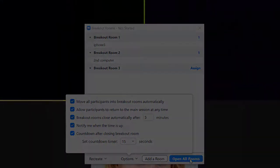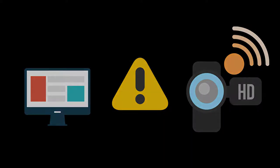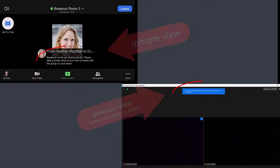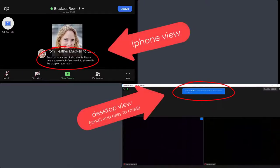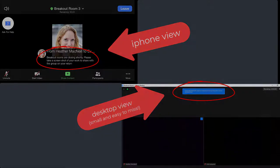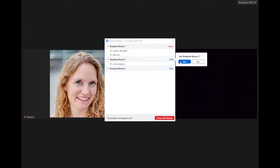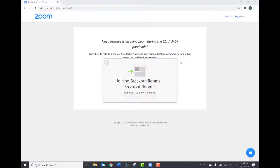One consideration when using breakout rooms is that you won't be able to broadcast yourself or your slides into every room simultaneously. However, as seen here from the participant view, you can broadcast a small print announcement and circulate between rooms to check in on groups.